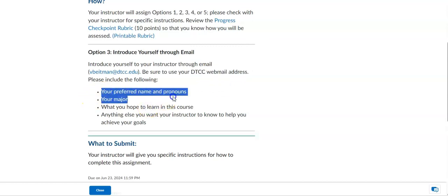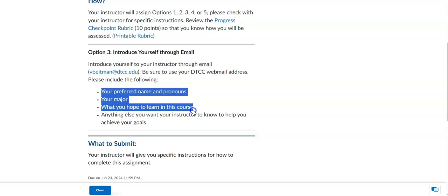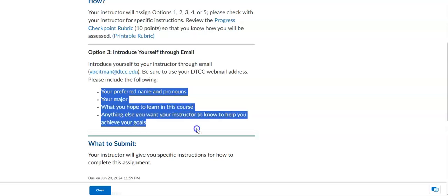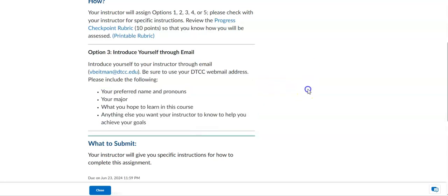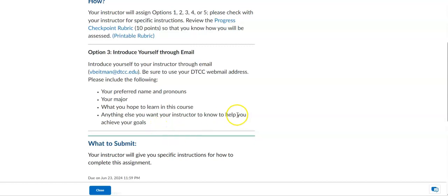Preferred name and pronouns, your major, and what you hope to learn in this course, and anything else you want me to know to help you get through this class and our English 101 class. If you have any questions, that would be the place to put it, because I will happily write you back.